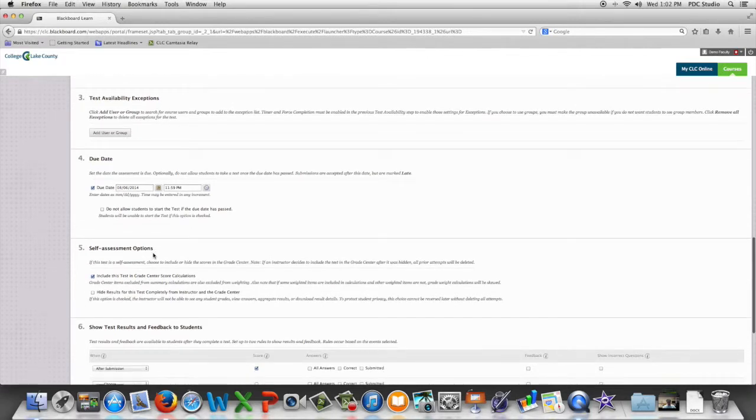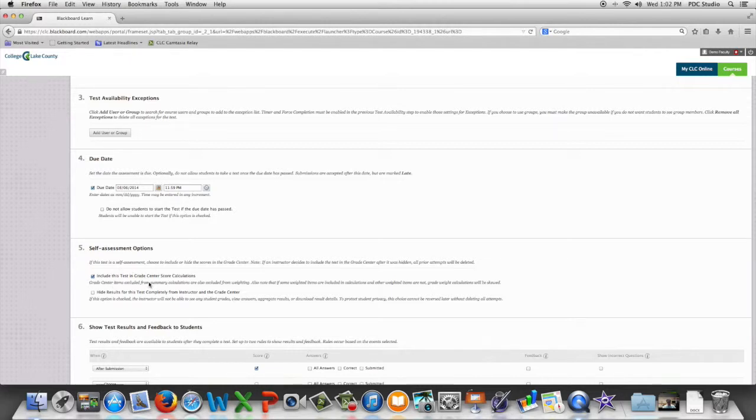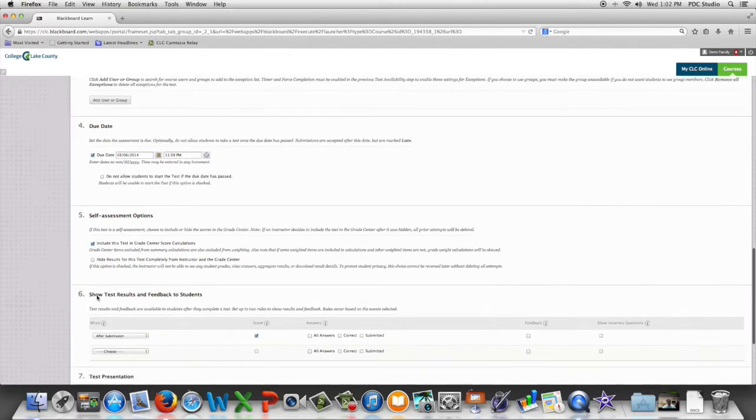Is this going to be a self-assessment or do we want this to be included in the Grade Center calculation? If this is a self-assessment do we want to hide those results from the instructor in the Grade Center?